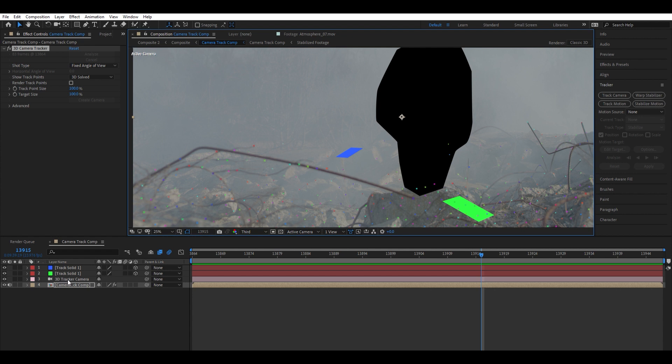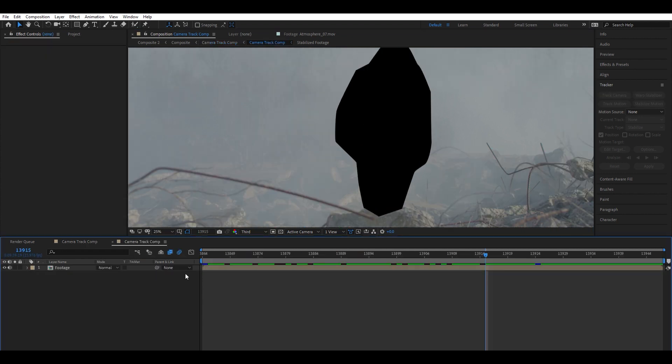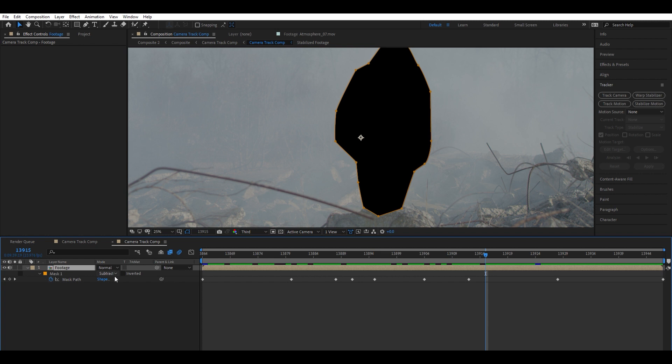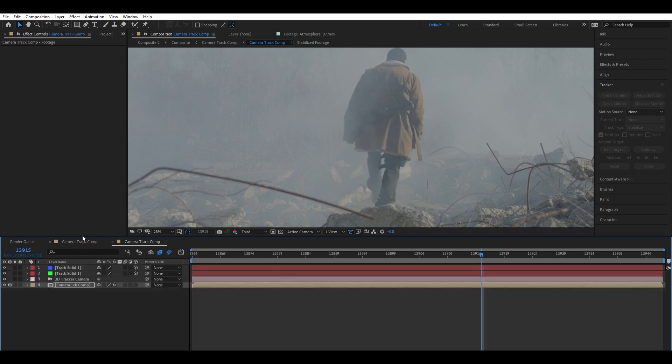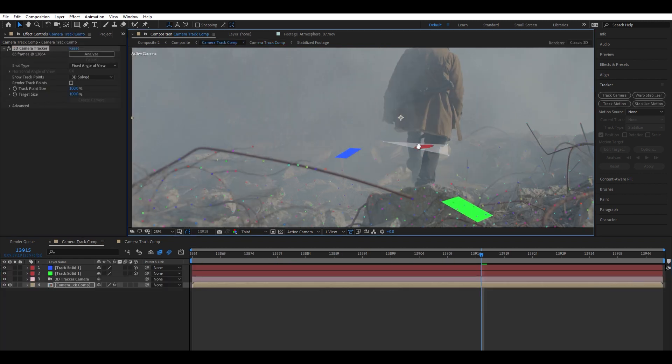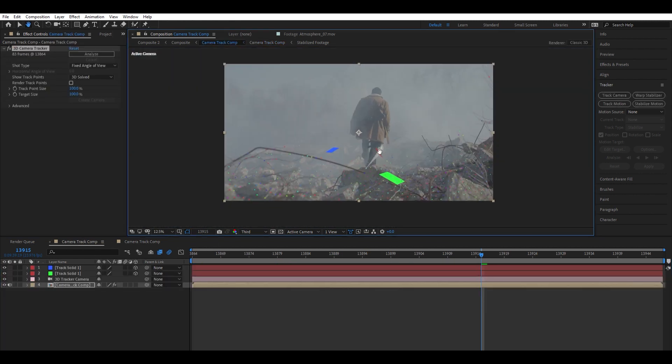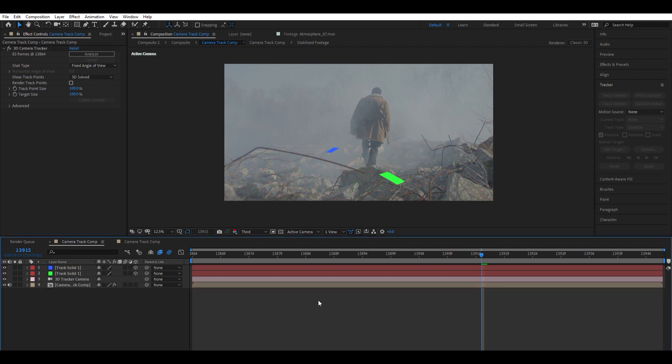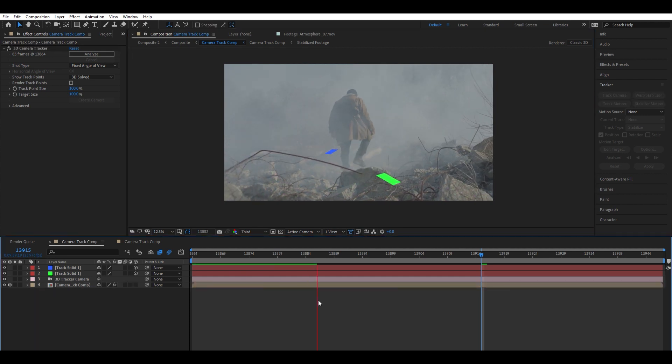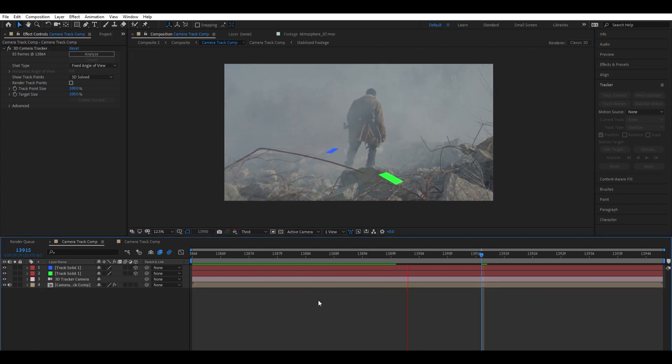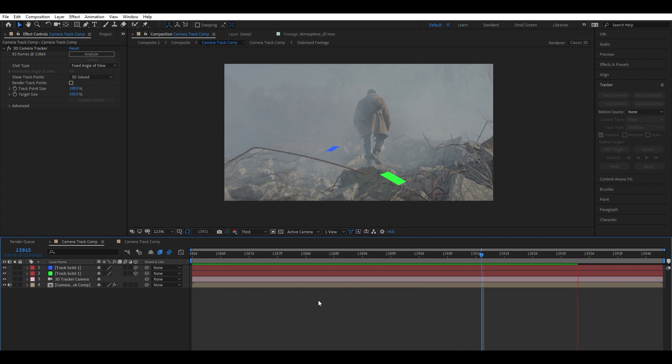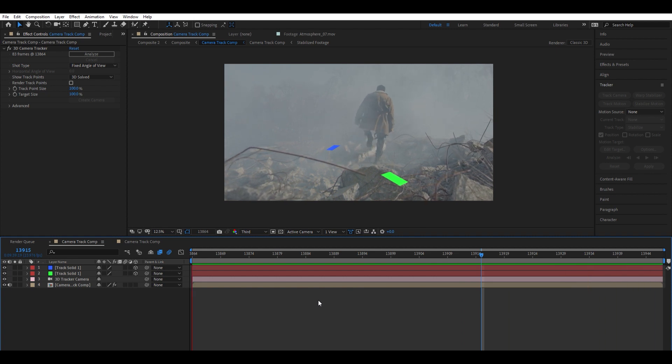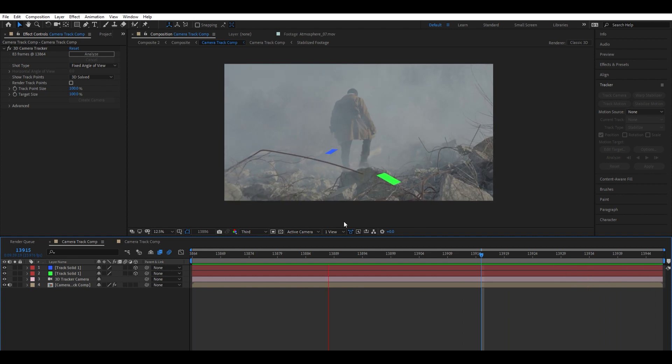Now what we can do is go into this comp and click this, and we can turn off our mask now because we don't need it anymore. So we can go back into our camera tracking comp, and we can watch it, and you can see those solids are sticking really nicely where we want them to be. So that tells me we have a good track.